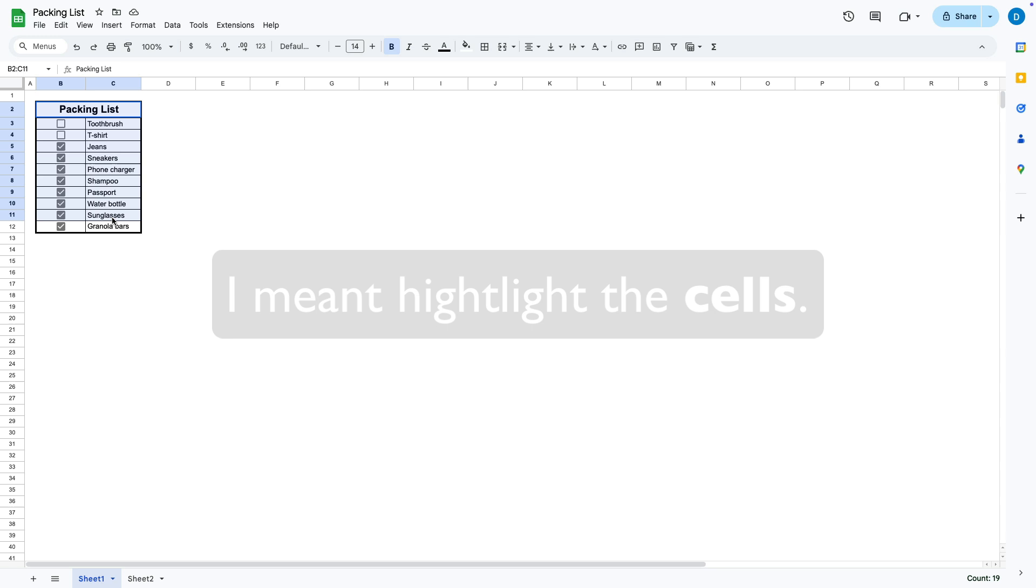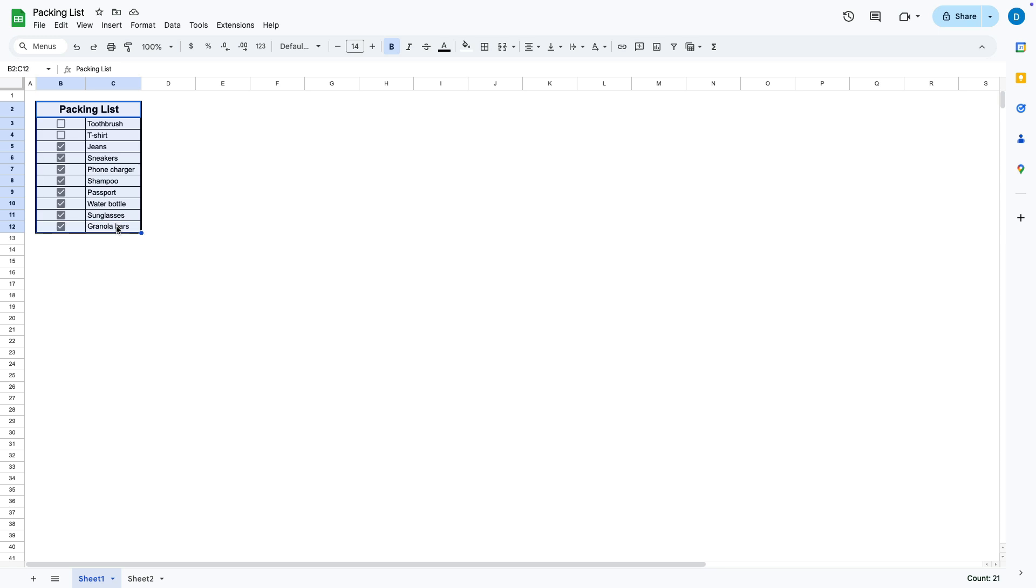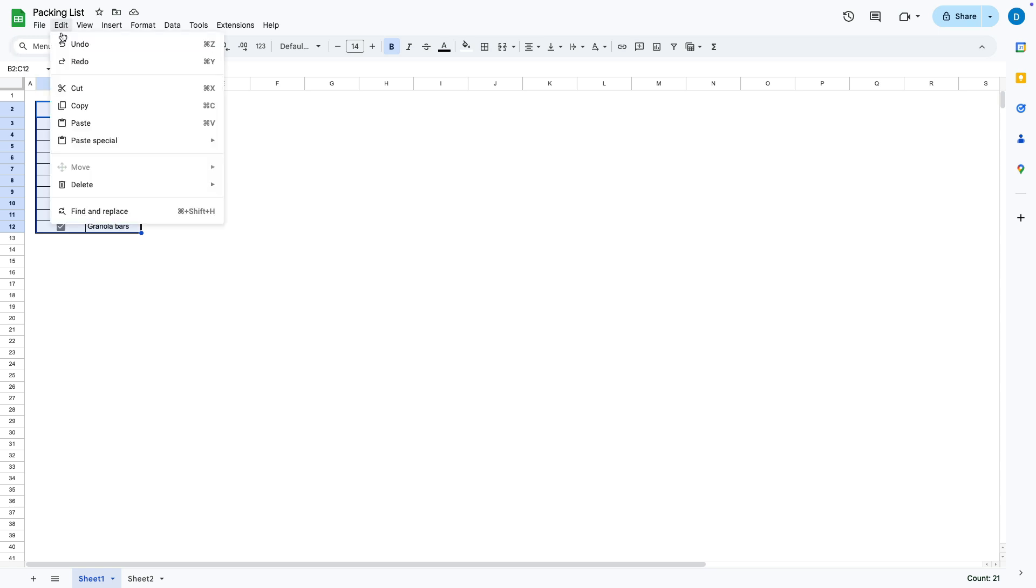You can highlight the rows and columns that you want to get rid of and then press the delete button or go up to edit, select delete and then you can choose to get rid of the values, get rid of the rows in their entirety, get rid of columns or these other things.